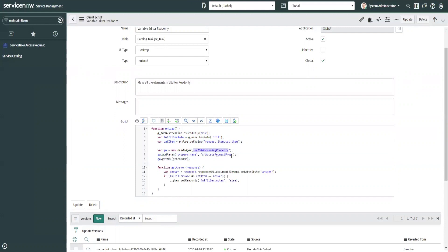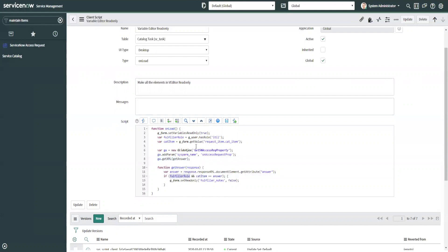And what it does here is it grabs the property and it runs the function for the answer, and it says if fulfiller role, so basically if the user has ITIL and cat item equals answer. So if the cat item here, the sys ID of this is equal to the answer returned from the property, then it sets it to read only.